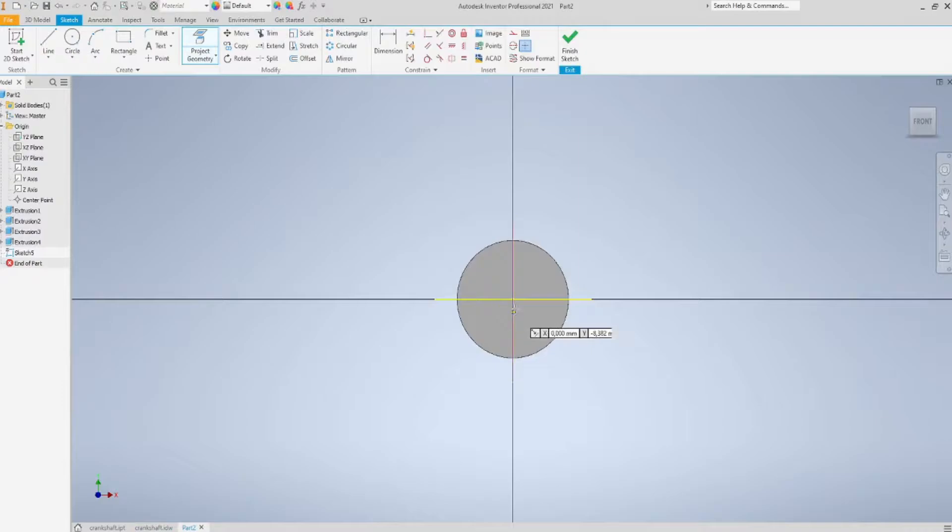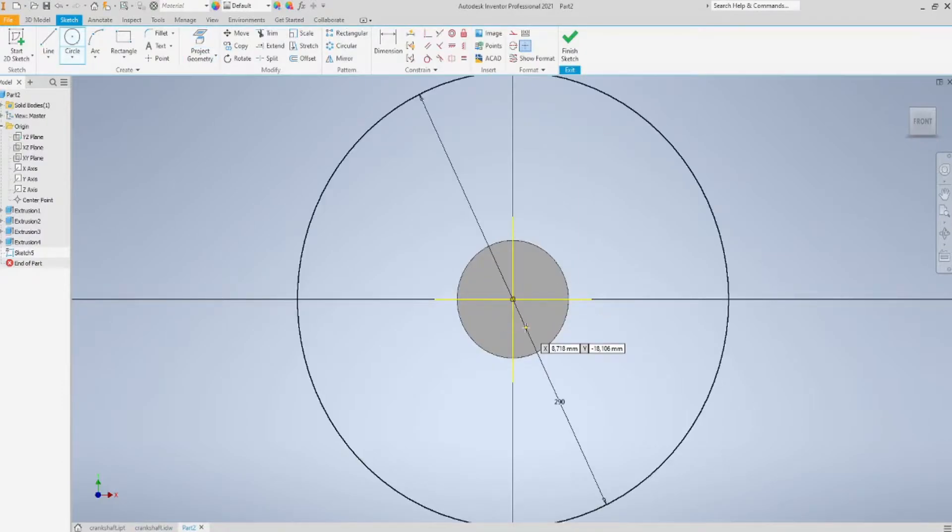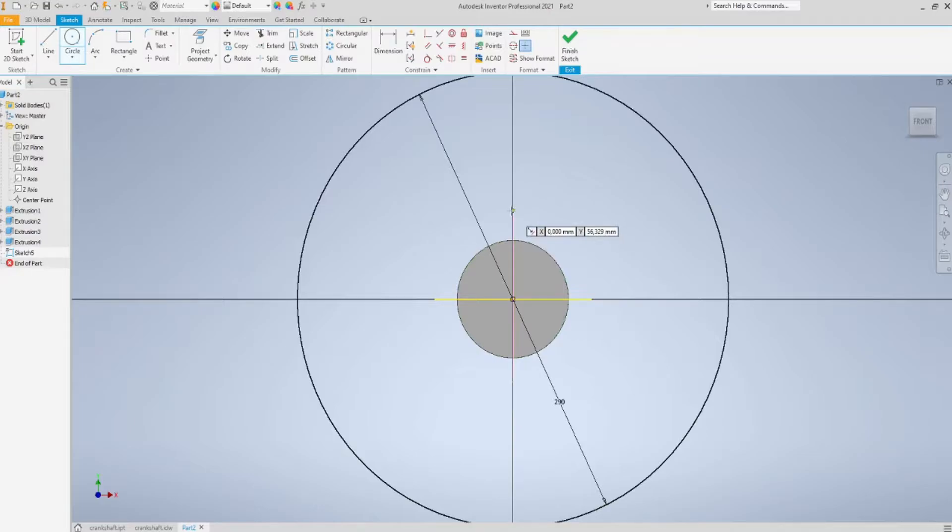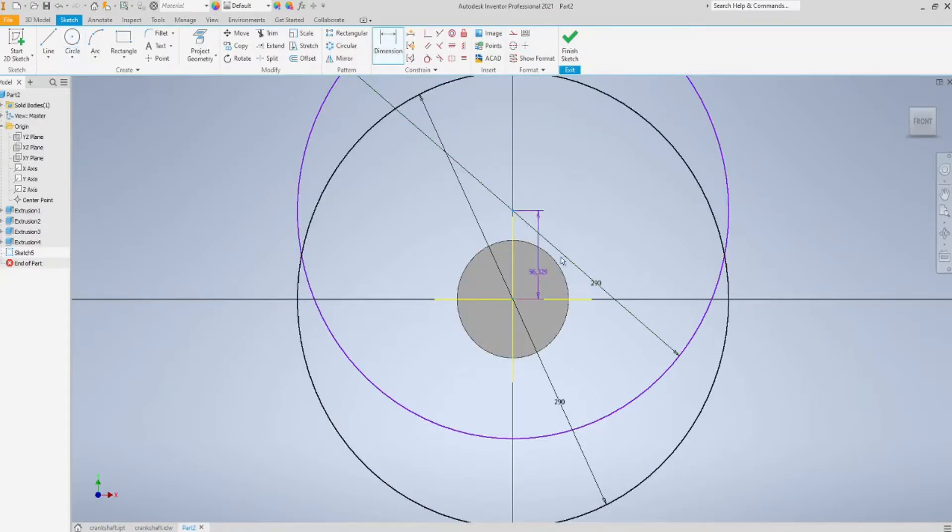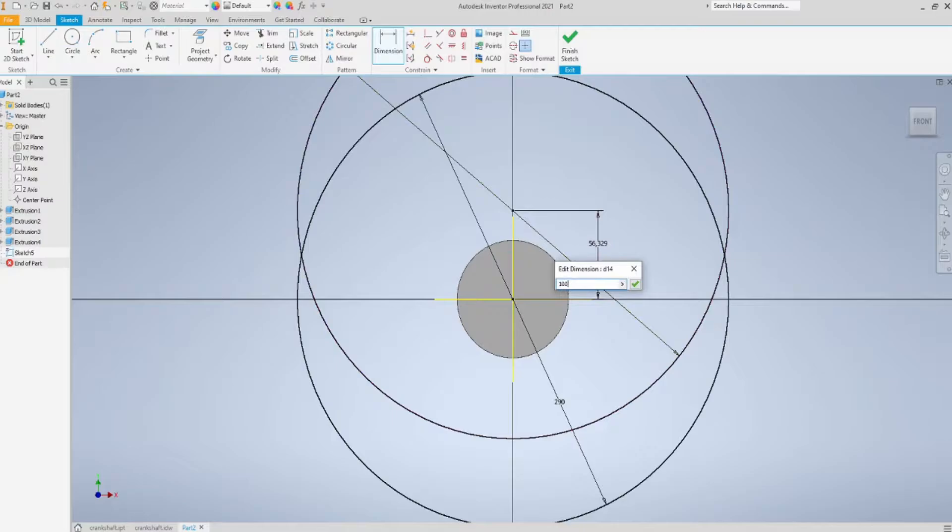I'm going to sketch two circles, vertical, this way, and inter-axis must be 100 mm.